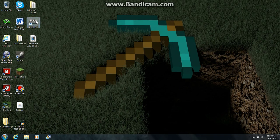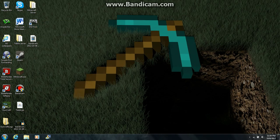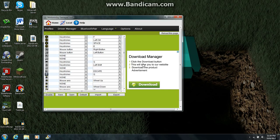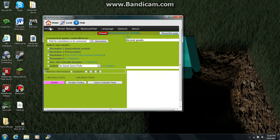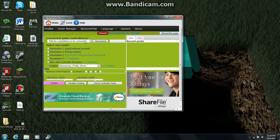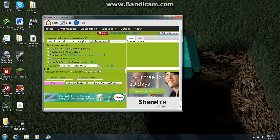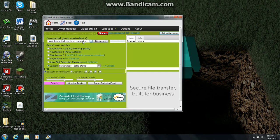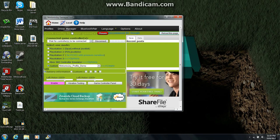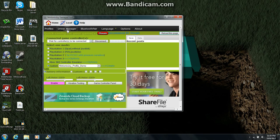Once you have it installed, open it up. Mine doesn't open right away when I click it, so I have to run it as administrator — you may or may not have to do this. Then this page will pop up. Once it does, plug in your PS3 controller using the USB cable that came with your PS3. Once it's detected, go to Driver Manager.